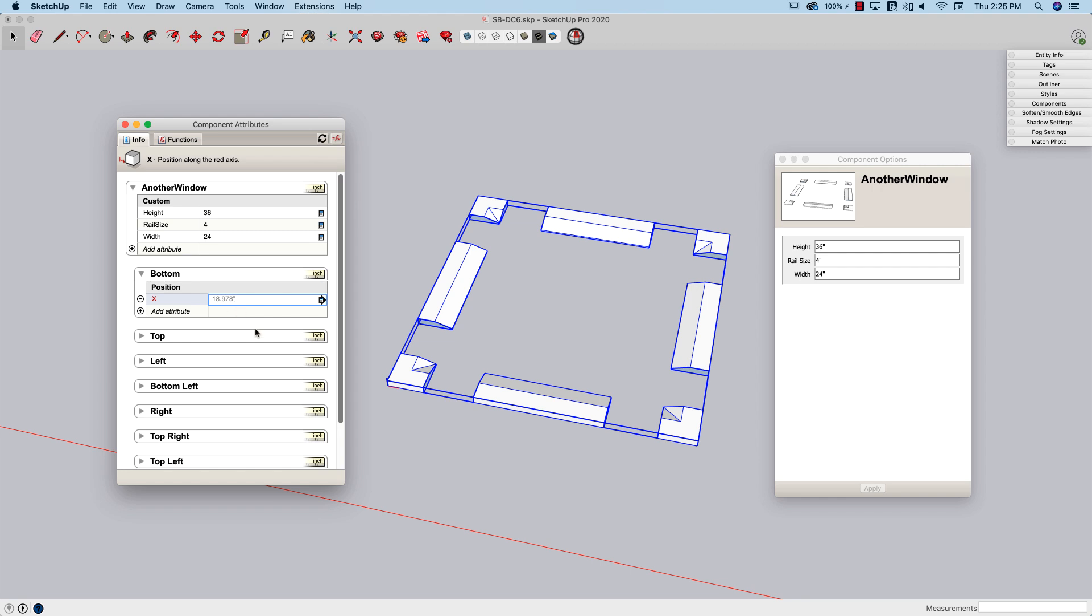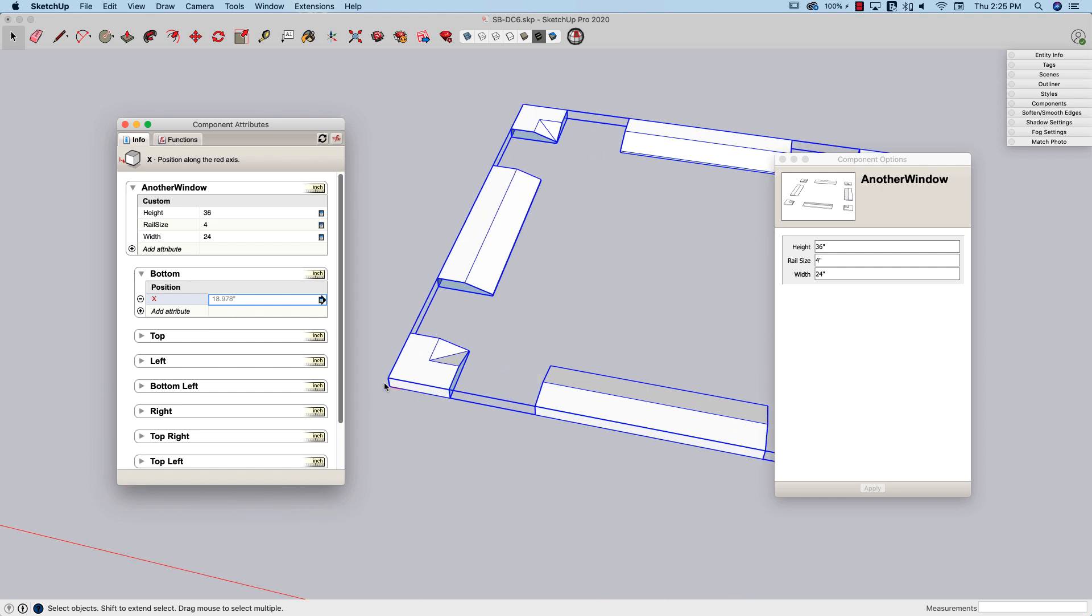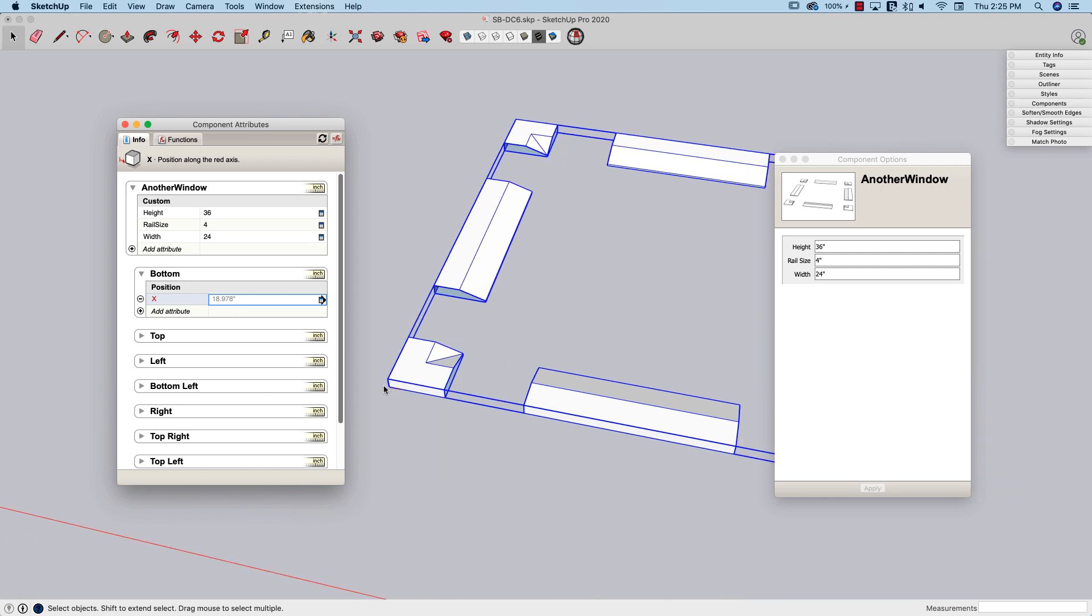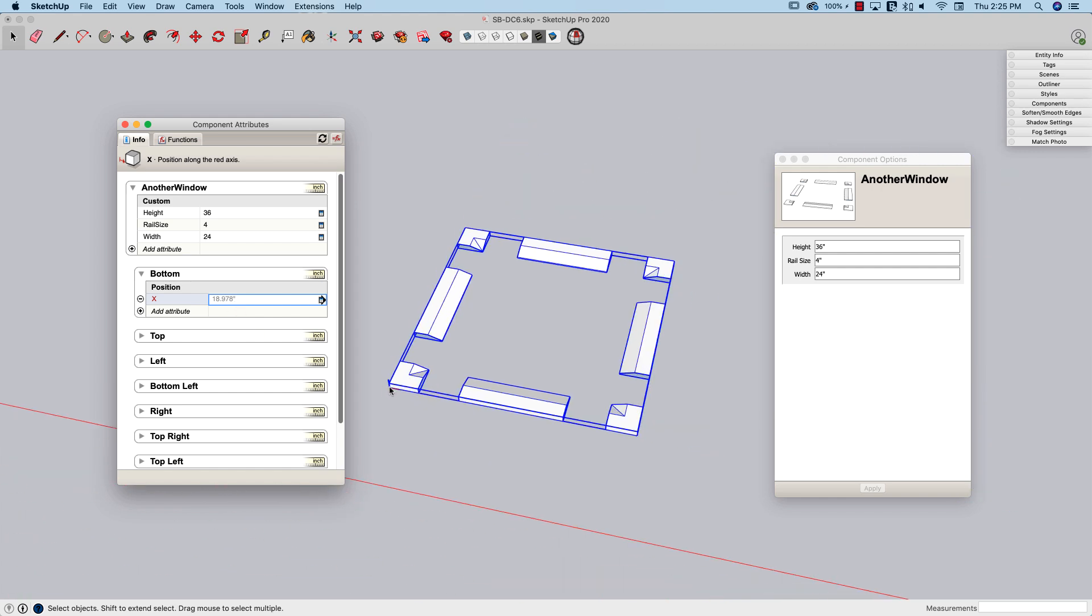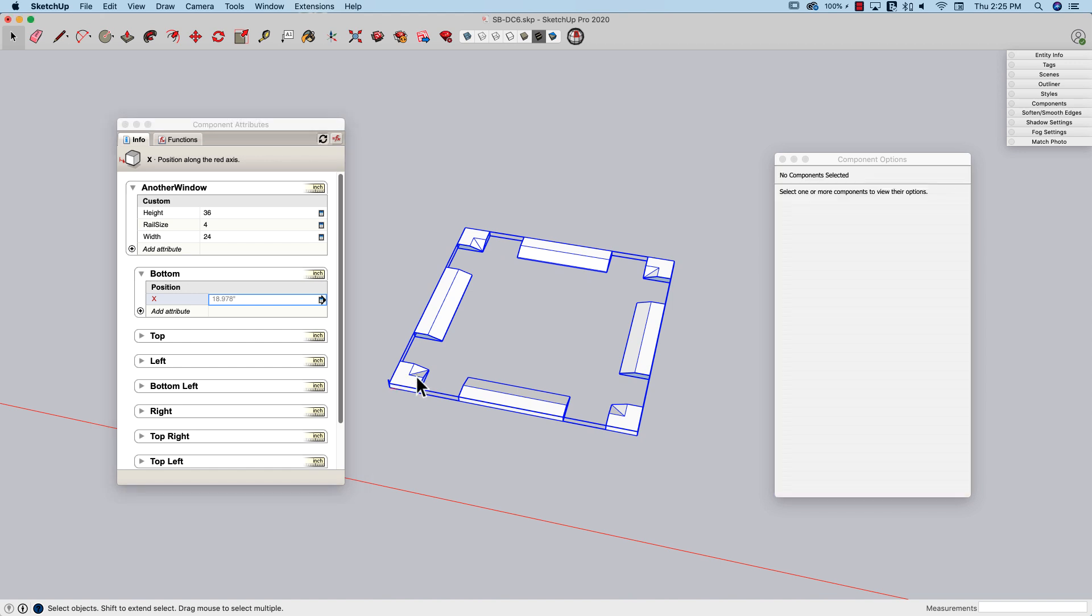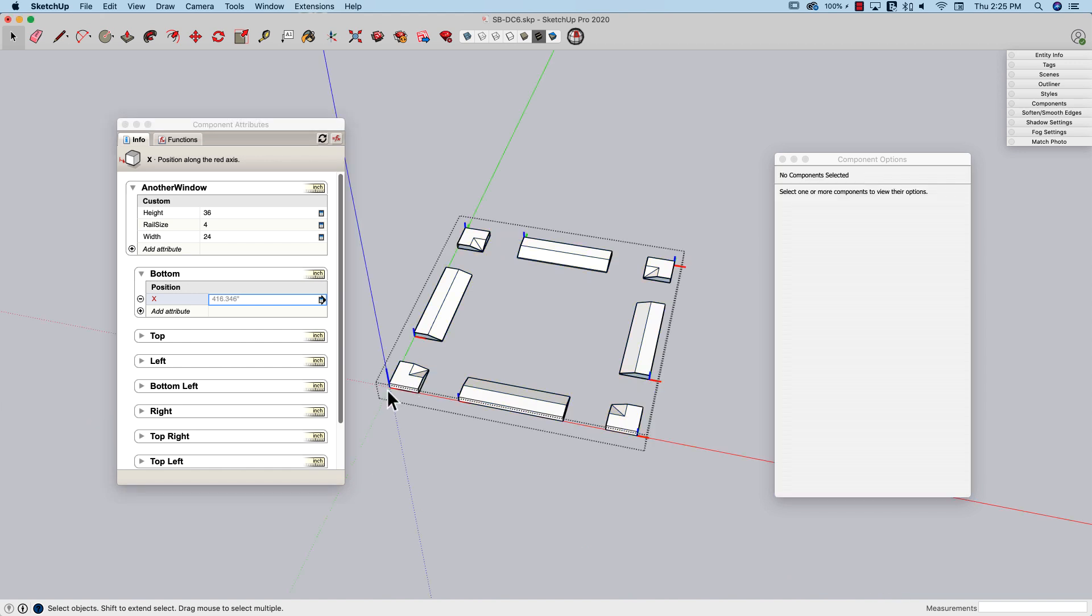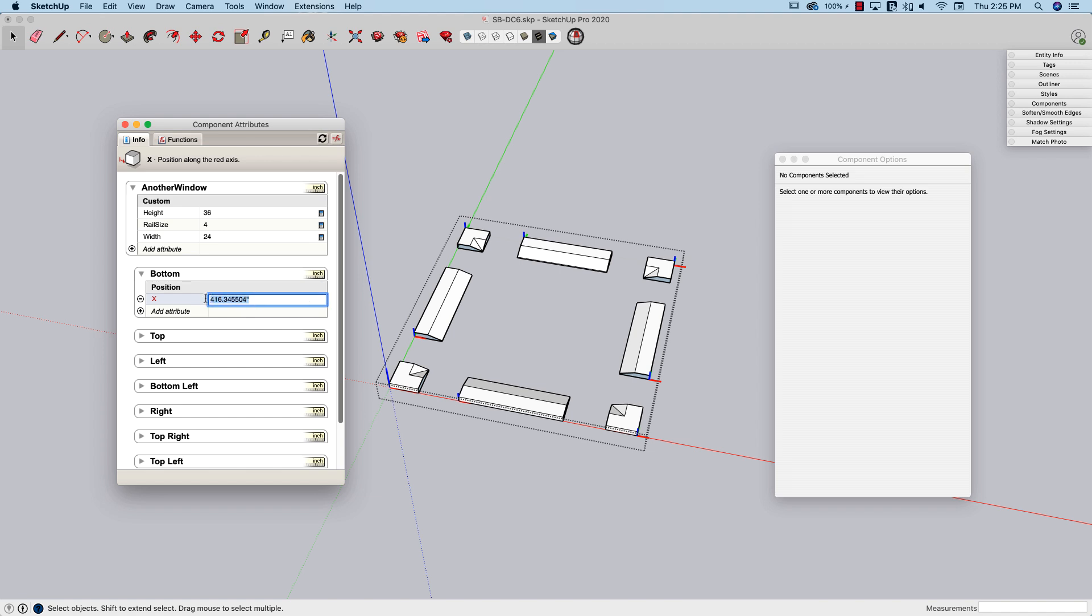And the position, how far is it from this point? So this point is the axis of the entire dynamic component I'm creating. If I click in here, I actually see the handles or the axes of each individual piece as well. So this is saying, where do I want to put this point relative to this point? And I want that to be the exact width of whatever my rail size is set to. So I'm going to hit equal, rail size, enter. So now that is 4 inches over.